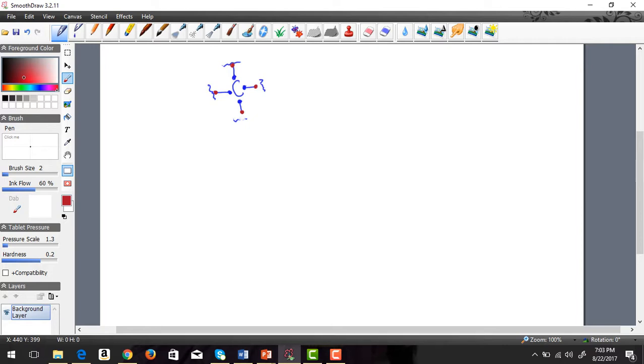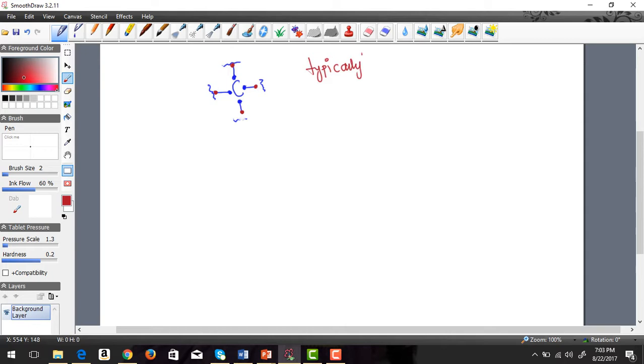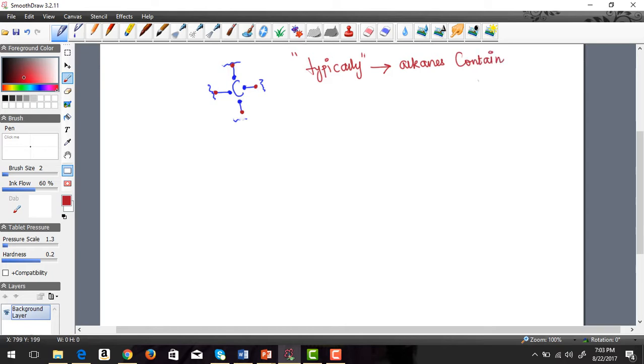Typically, alkanes contain carbon and hydrogen. Let's start there because we're on our very first video, not our 100th video.